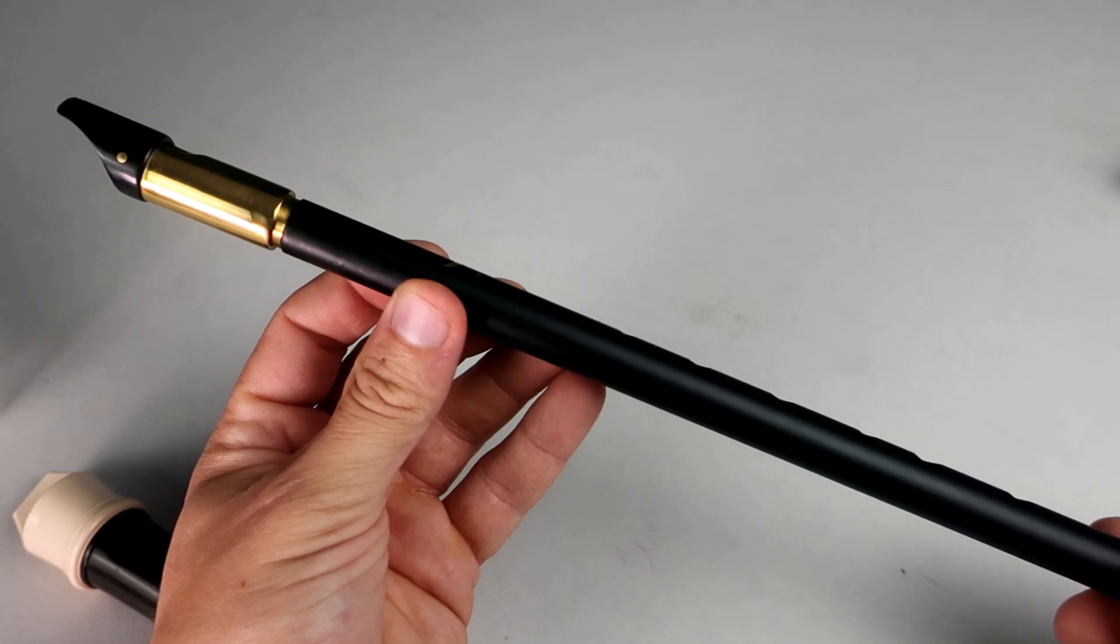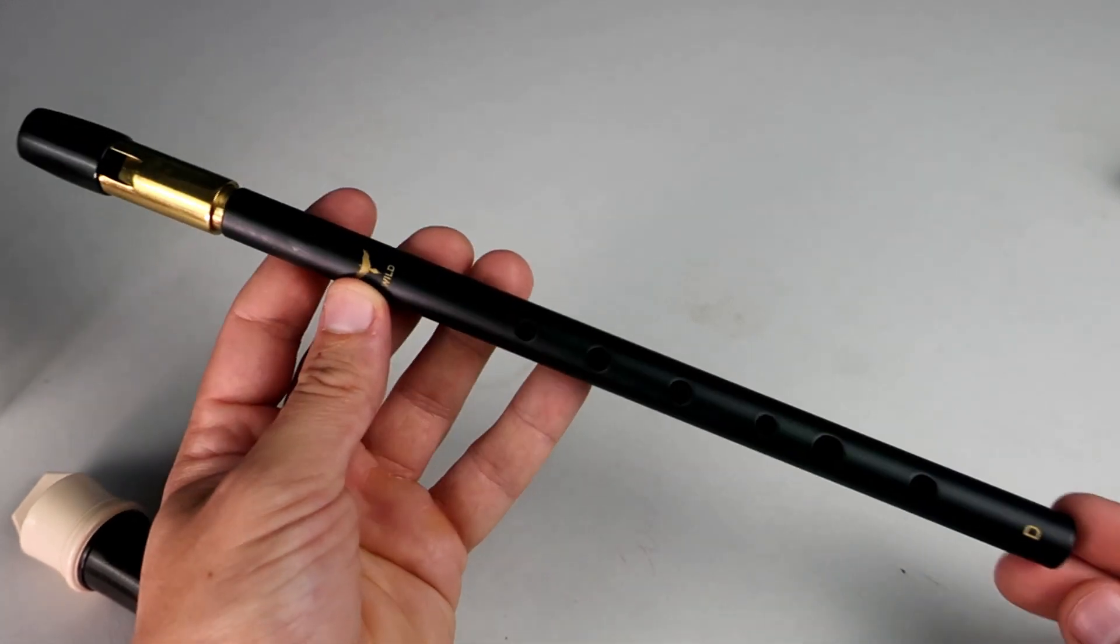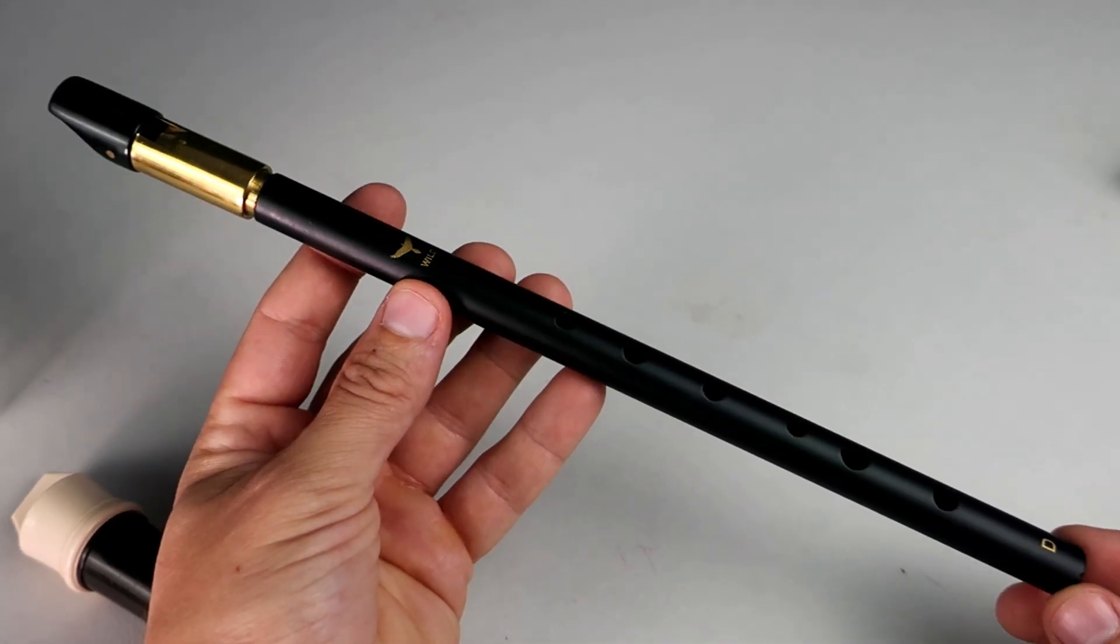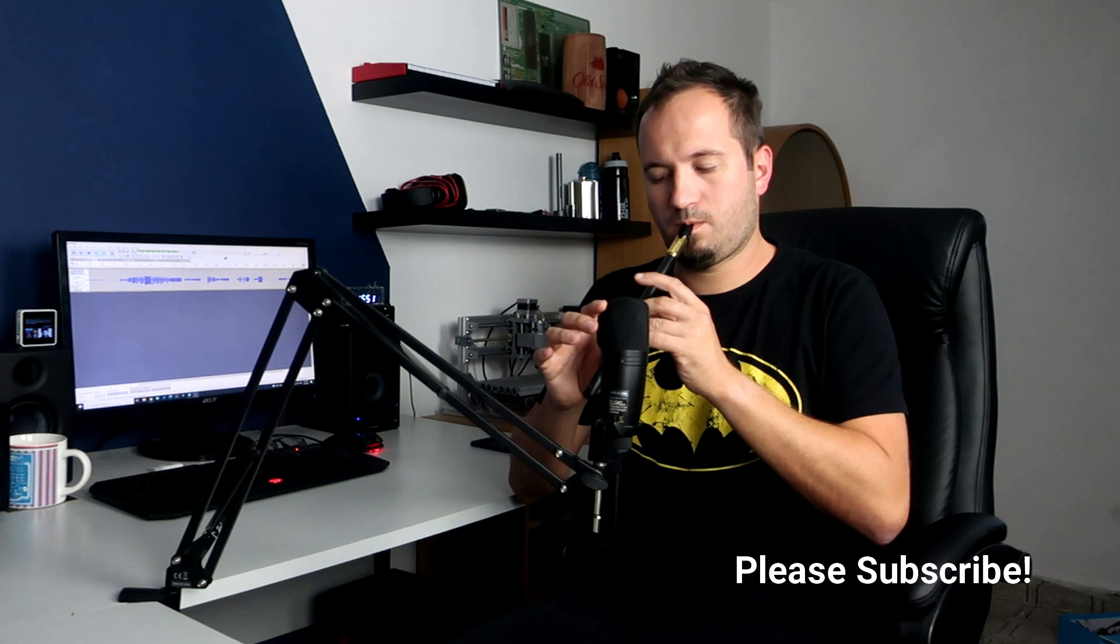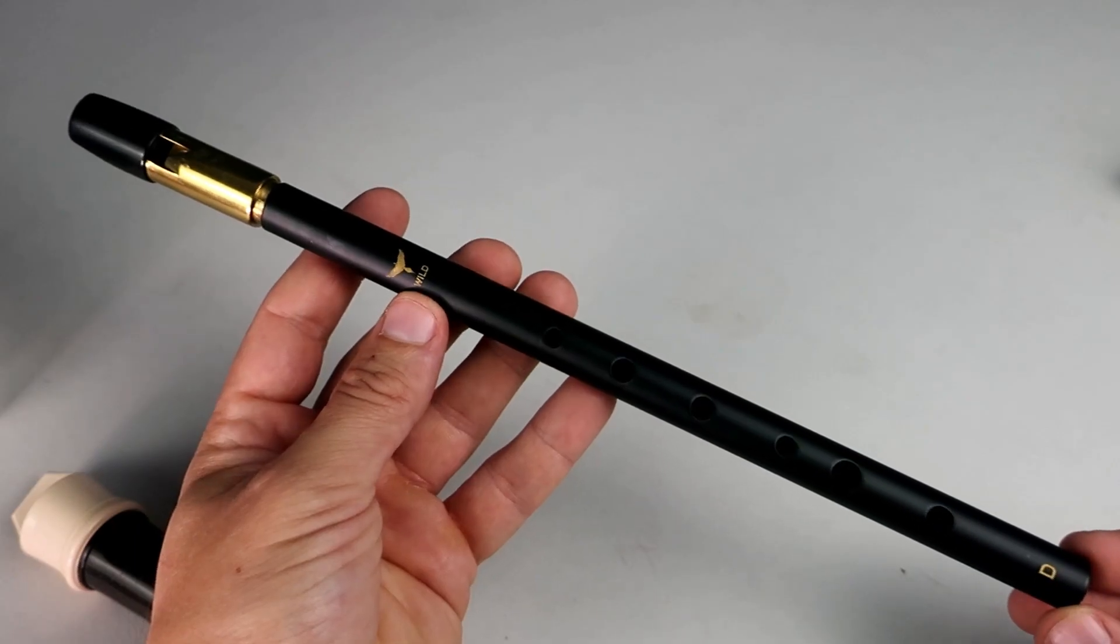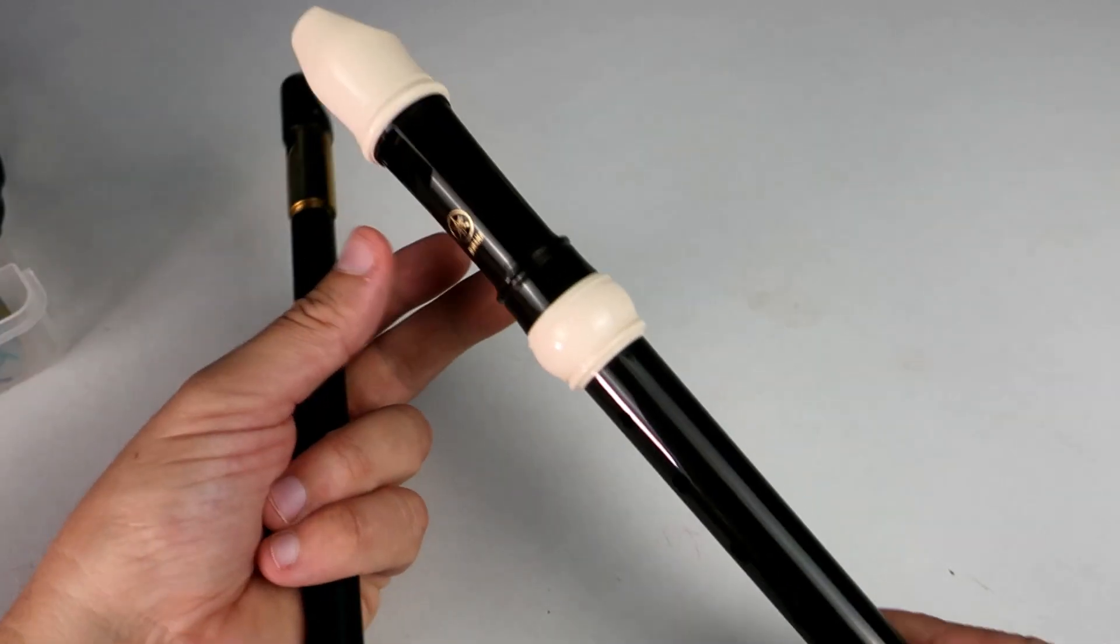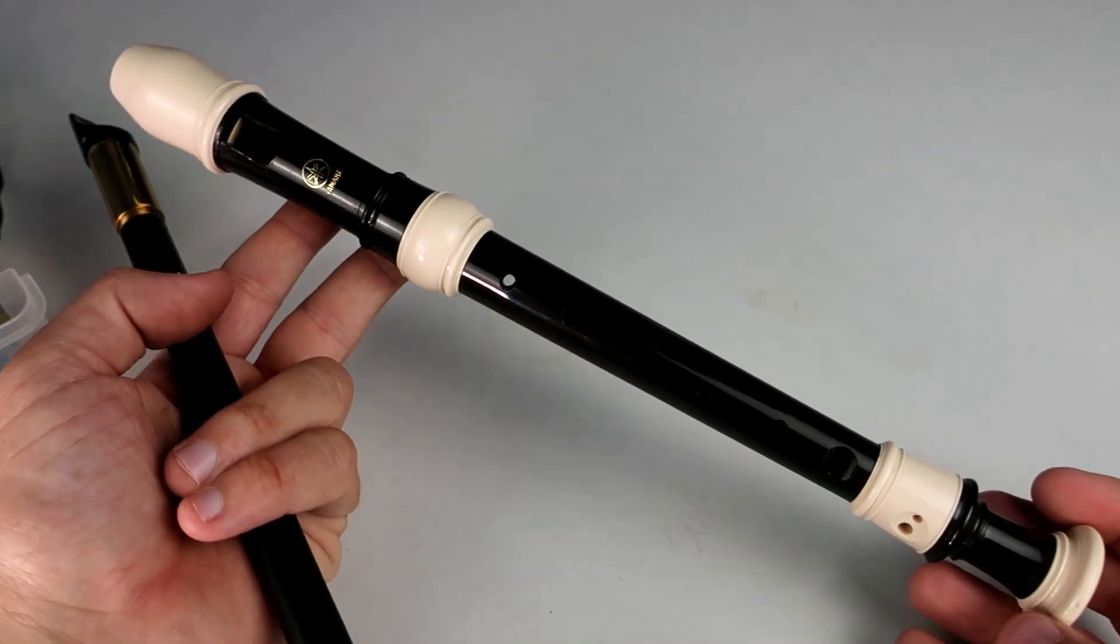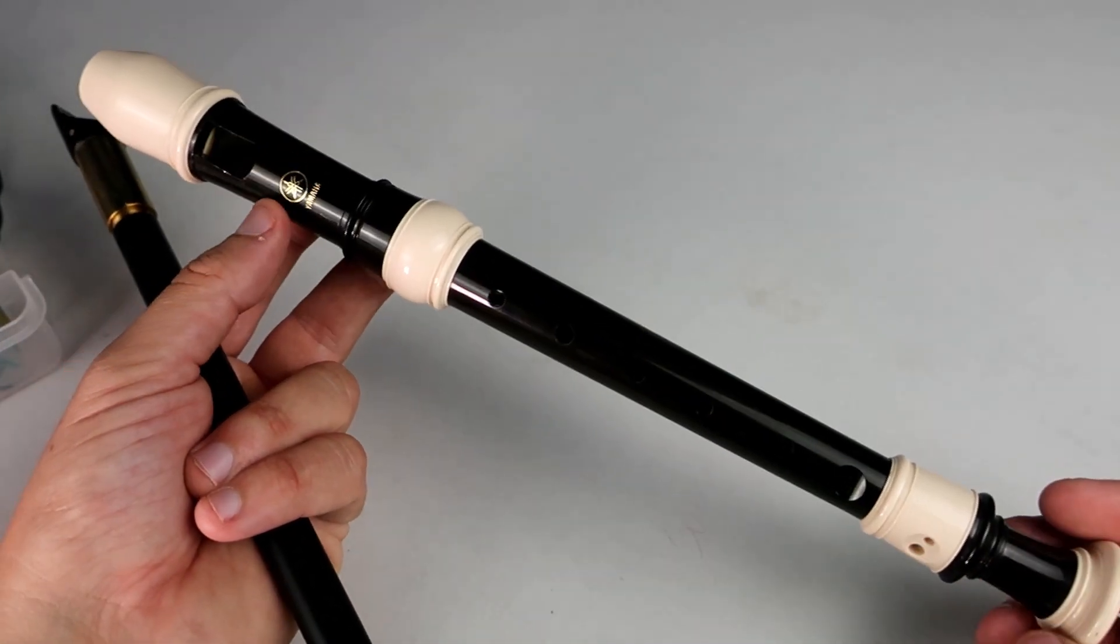We used an instrument called Tin Whistle and it sounds like this. I used this Tin Whistle but any similar instrument can be used, like a recorder for example.